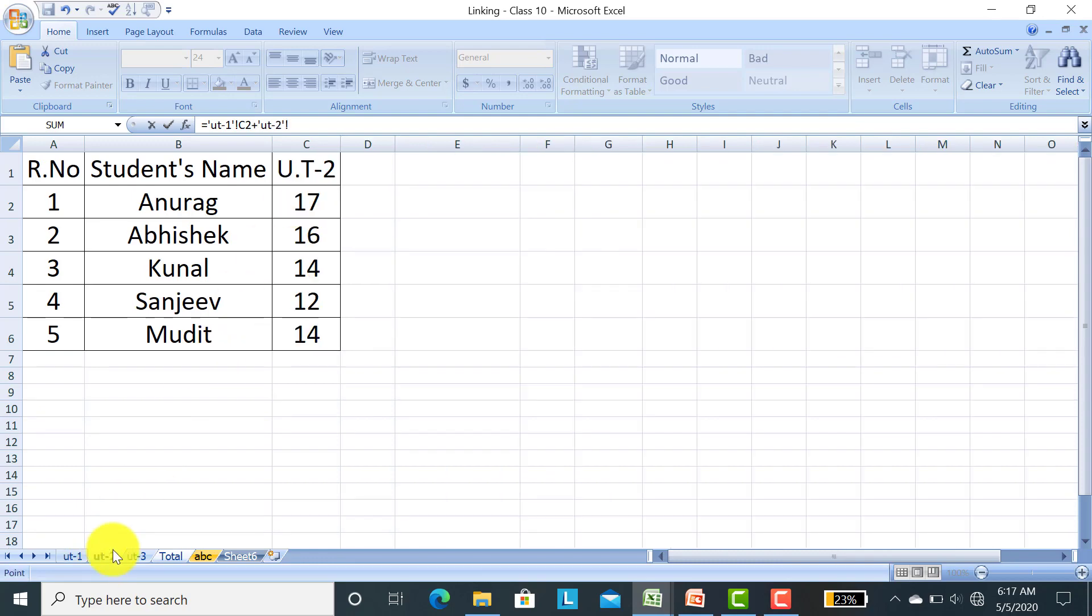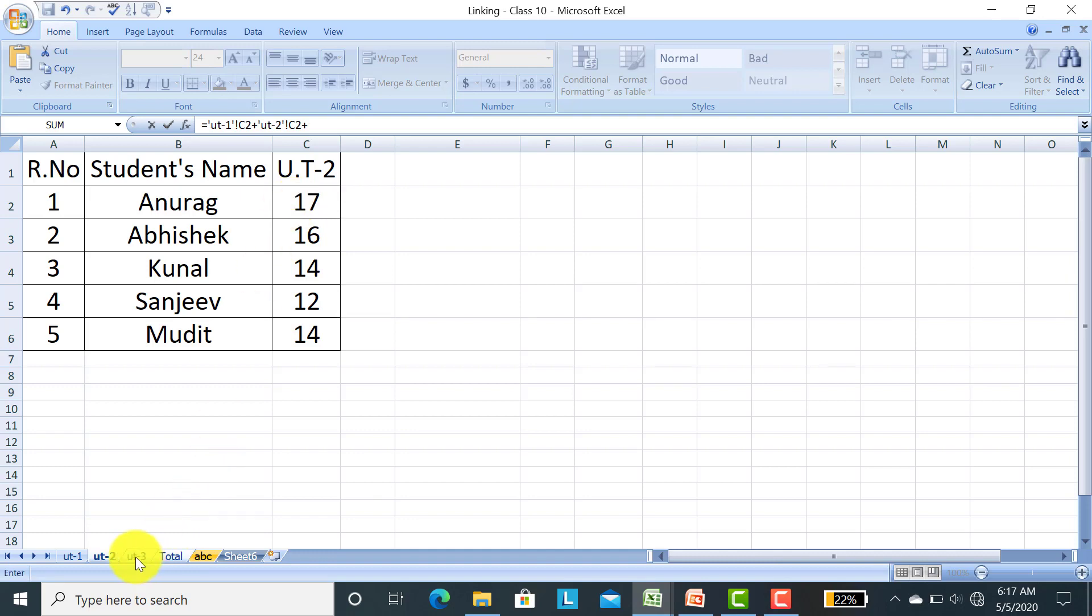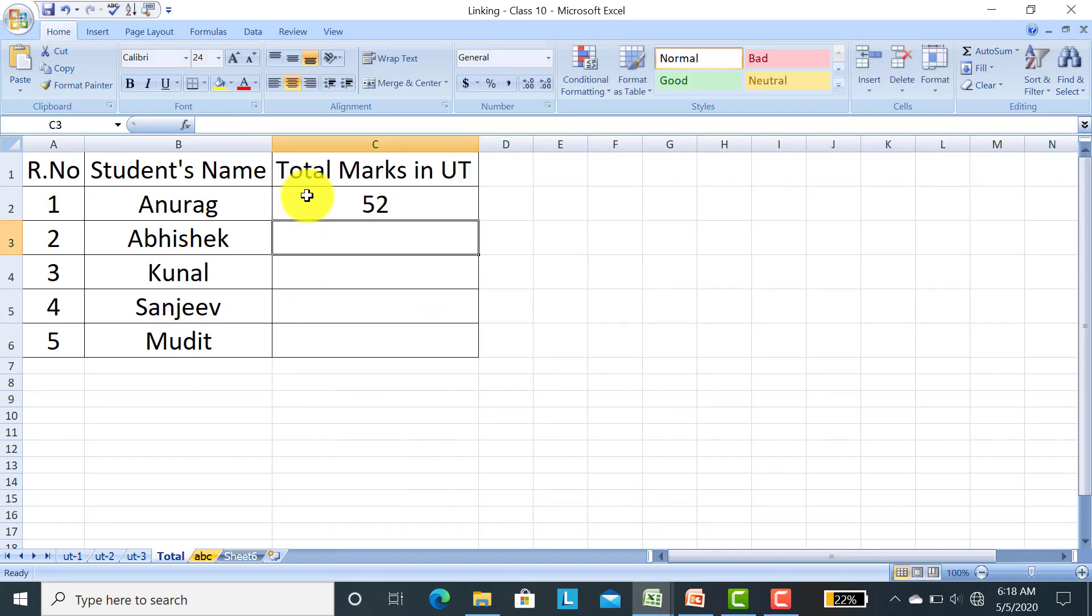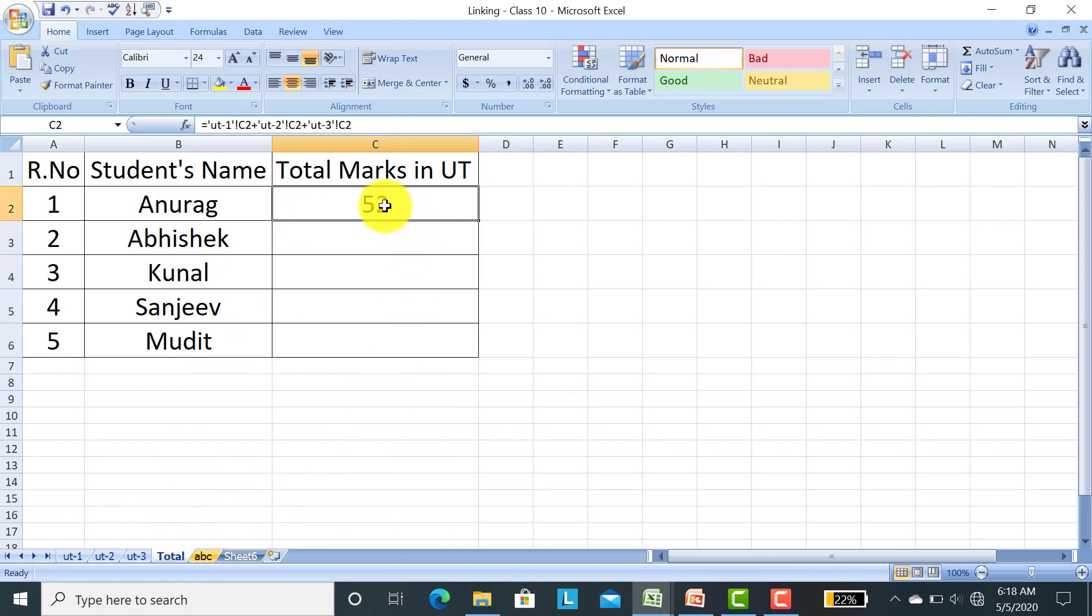Then press plus button. Then click on UT2. UT2 marks, Anurag having 17 marks, I selected here. Then again press shift key. UT3 marks, 15 marks. I put my mouse here. Then press the enter key.